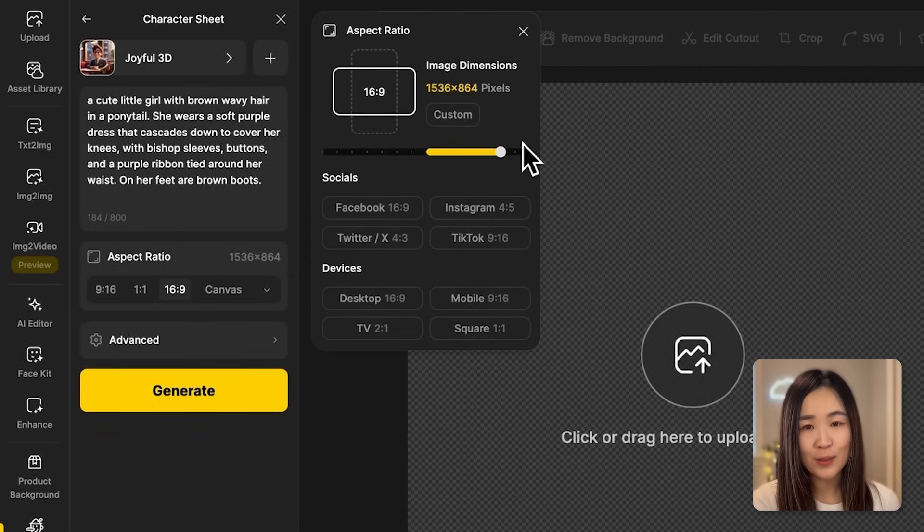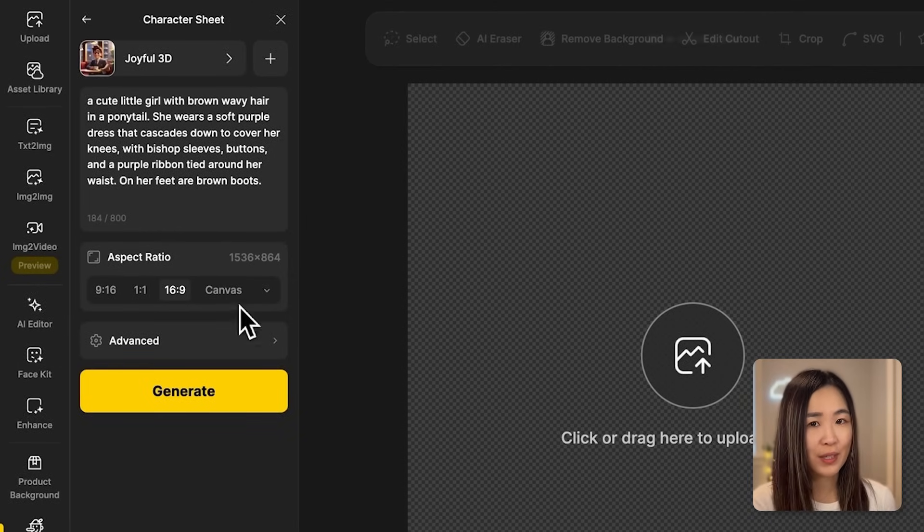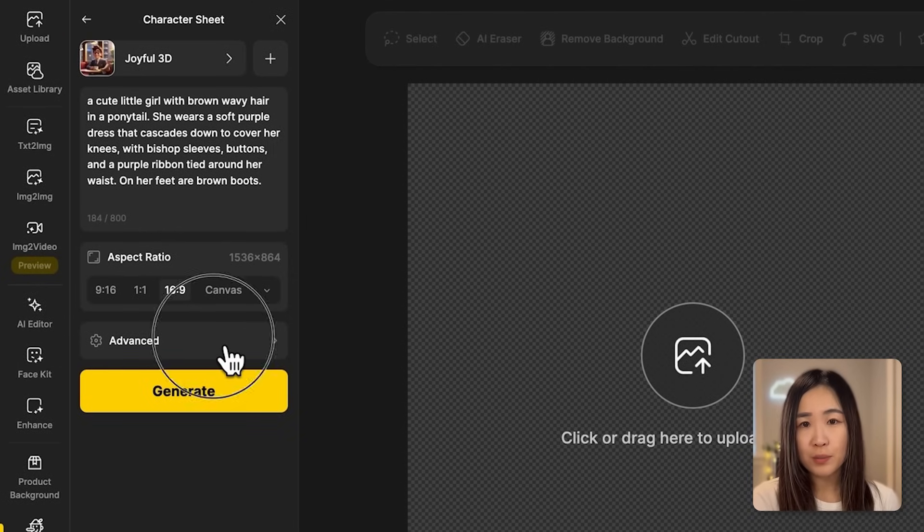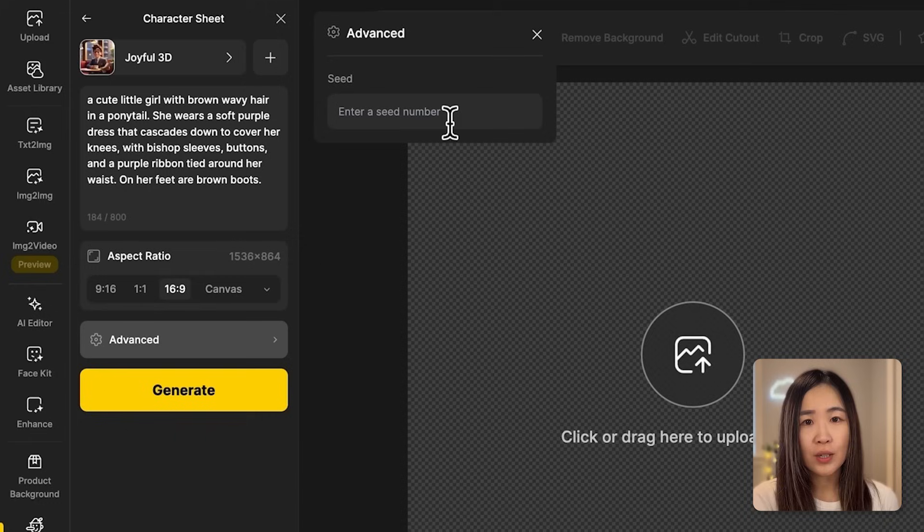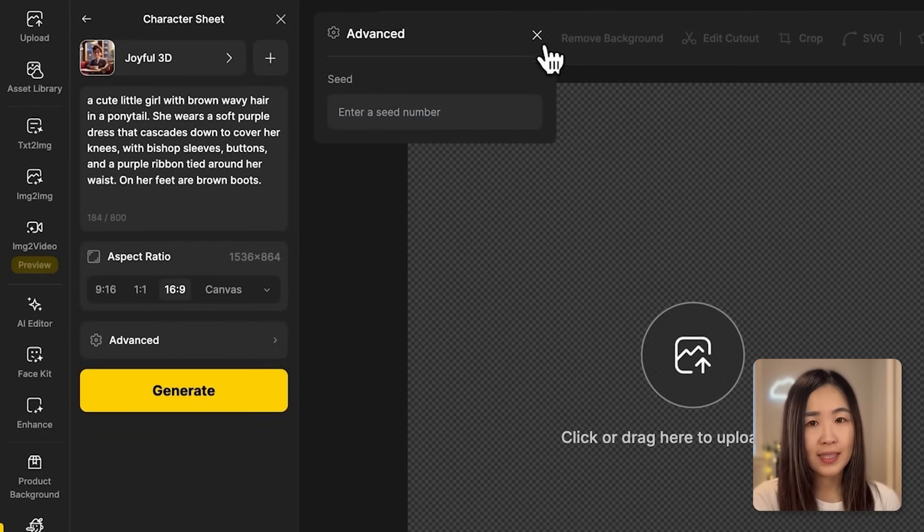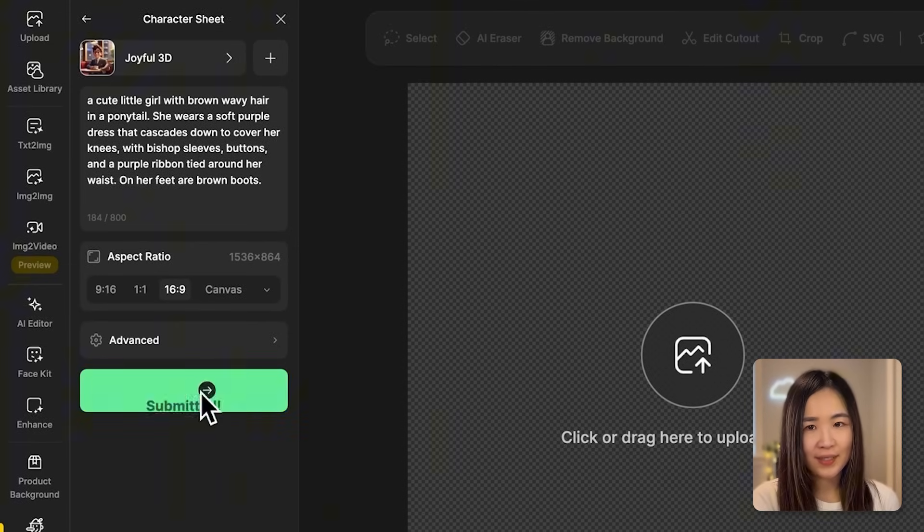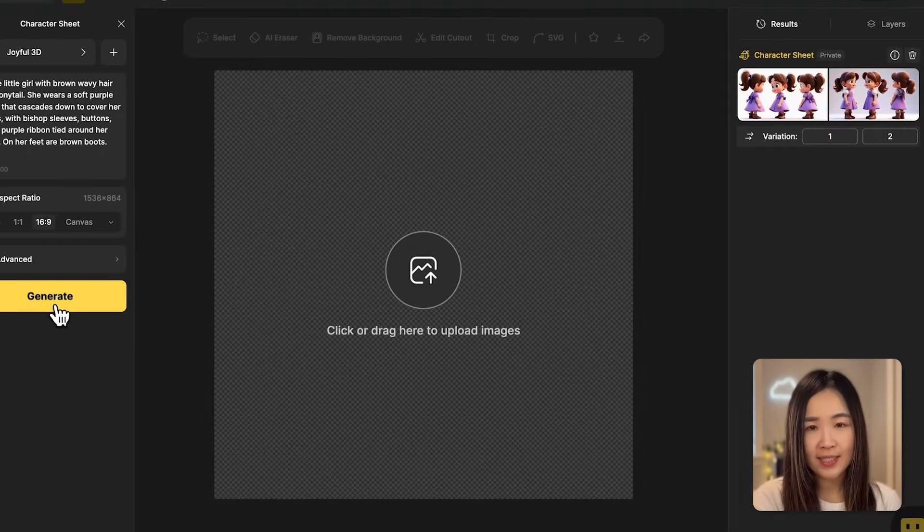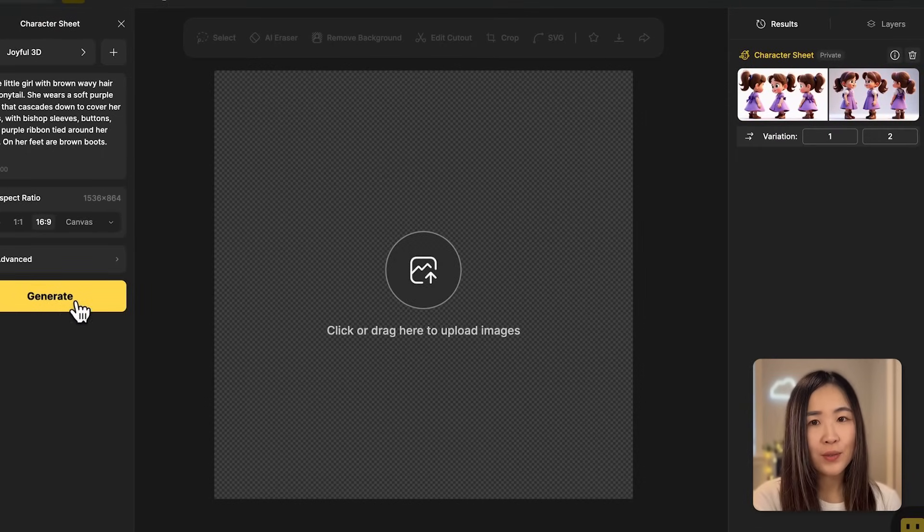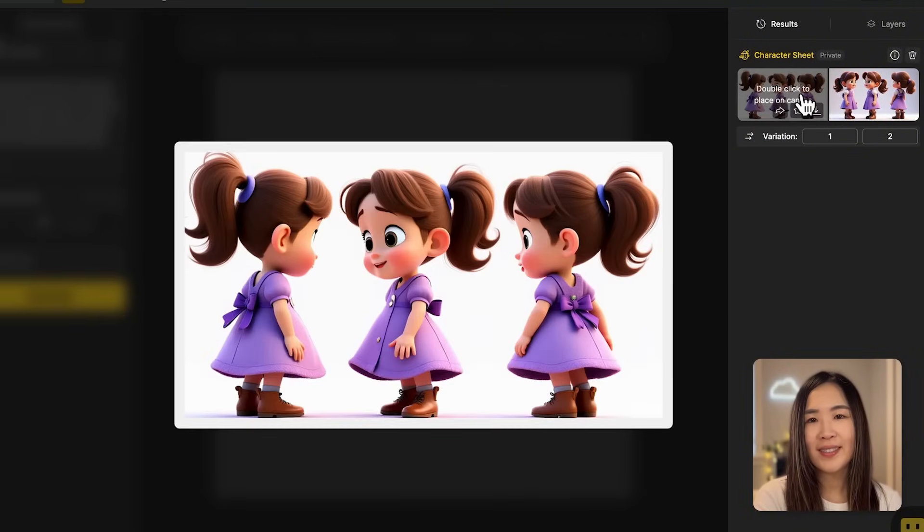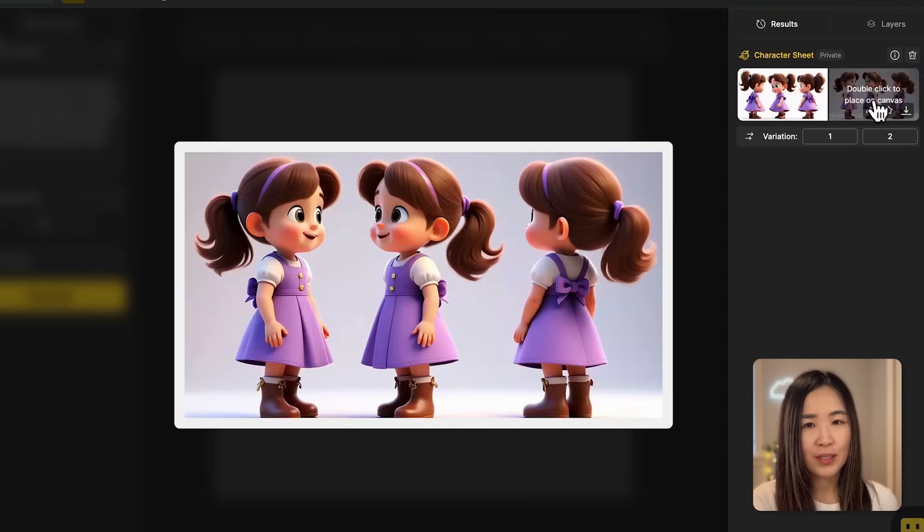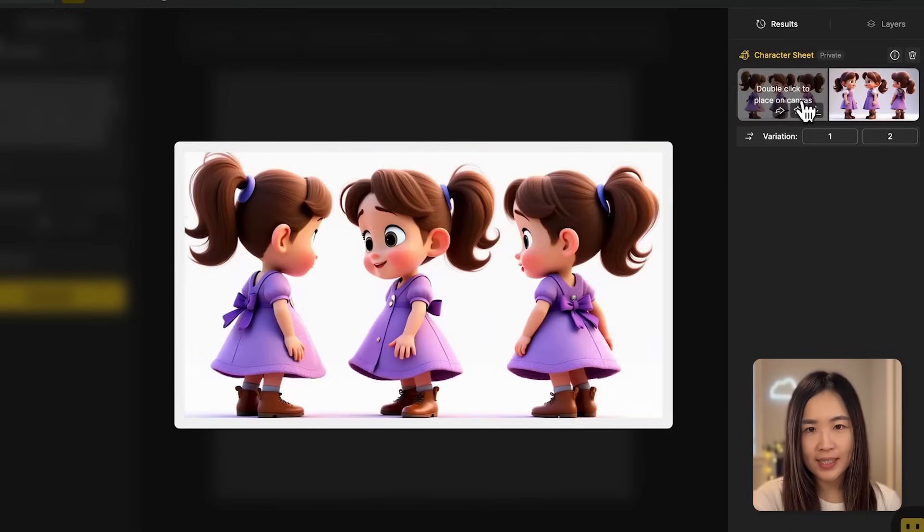And then we can choose an aspect ratio. I recommend a 16 by 9 aspect ratio as it provides more space to display multiple views of your character. If you want to generate results similar to a previous image, use the same seed number, and then we click generate to create the character sheet. The results will appear in the result panel.